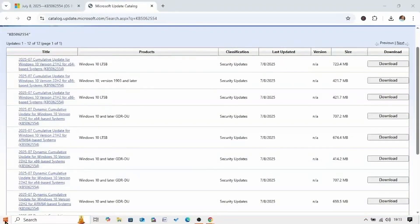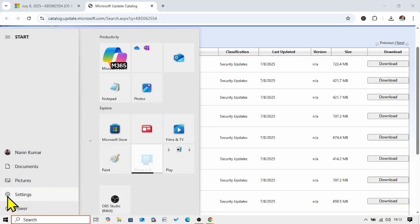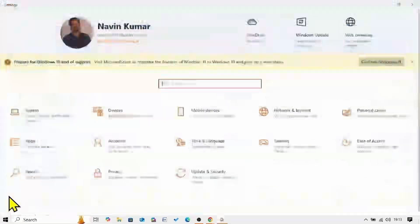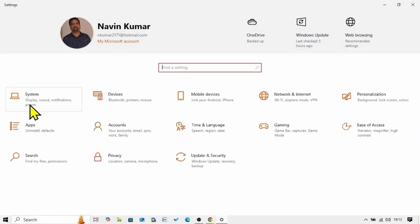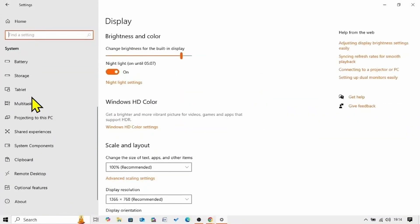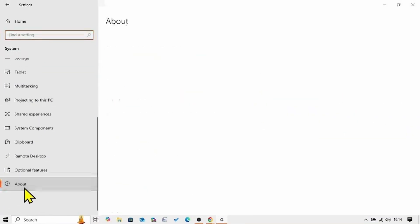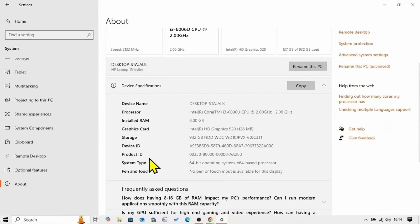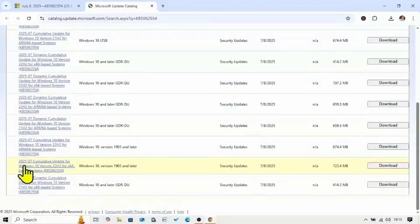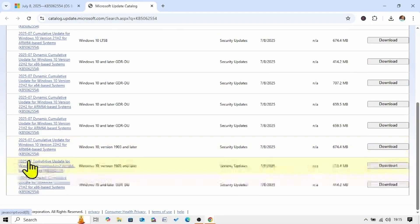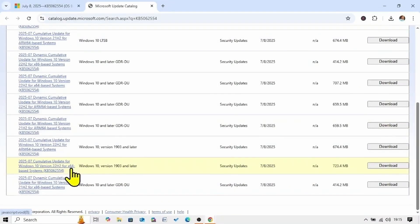Click on Start, select Settings, go to System, scroll down, and click on About. Here is system type: 64-bit operating system, x64-based processor.